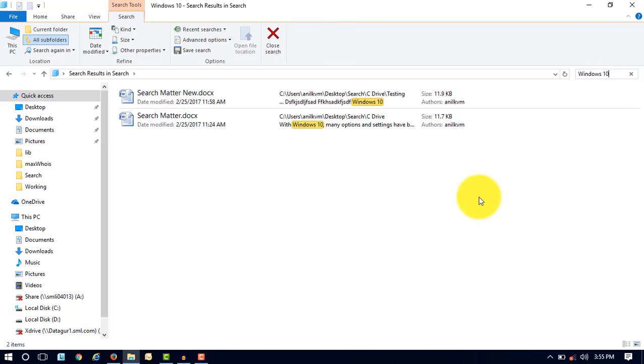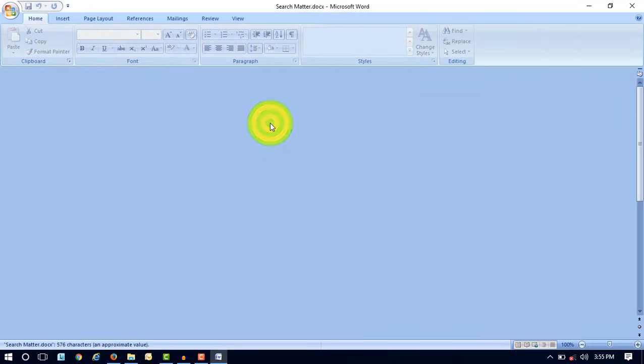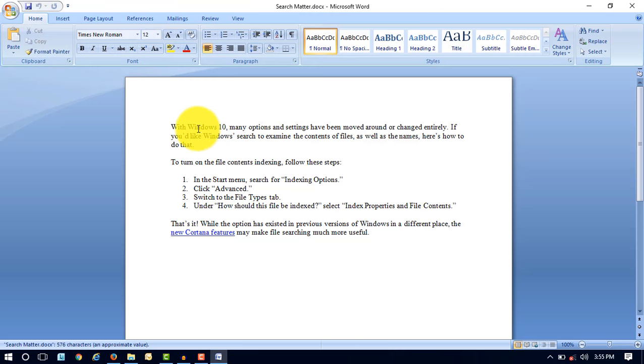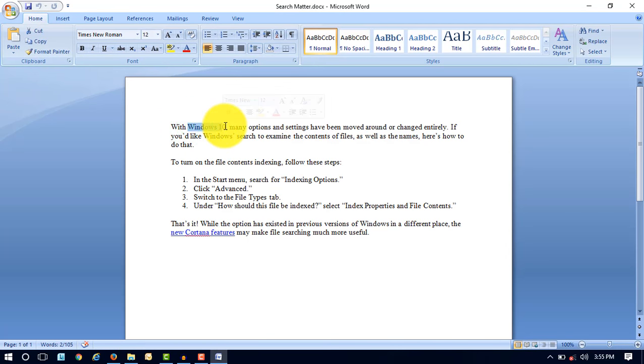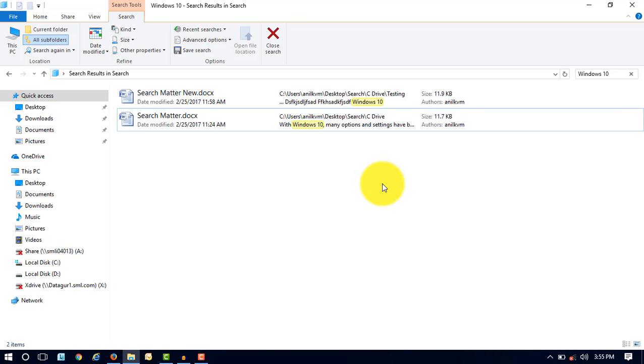Here you can see the Windows 10 is searched in this file. So let's open one of the files. Here you can see the Windows 10 word is there. By this way, you can easily search a content into a file. This is the best option that you can choose, and you can search your files, folders, and the contents in a file.